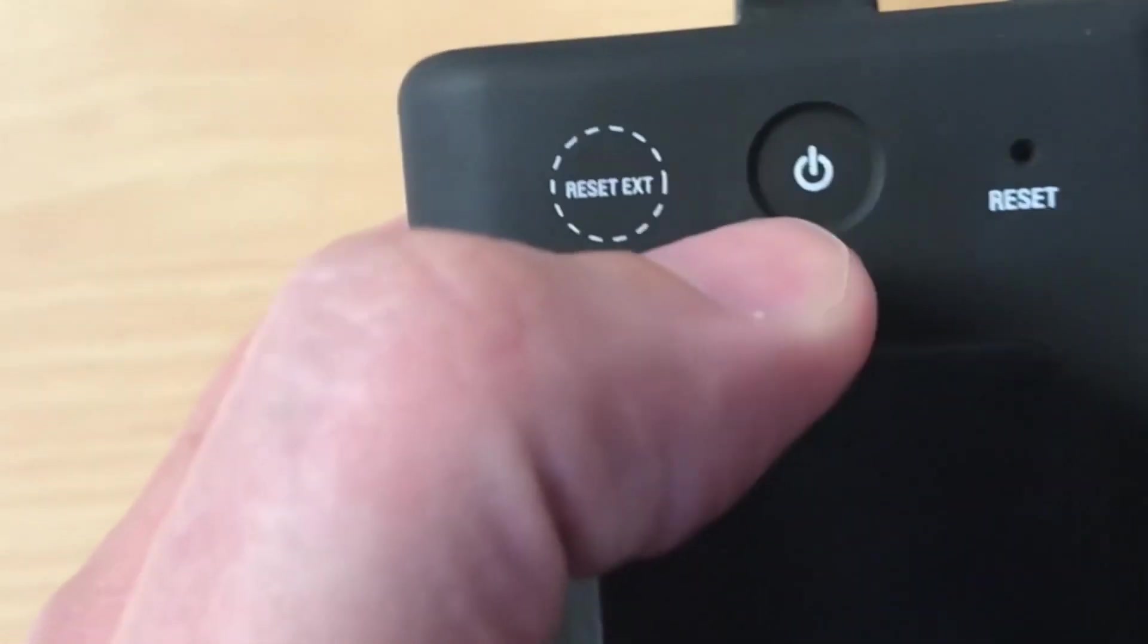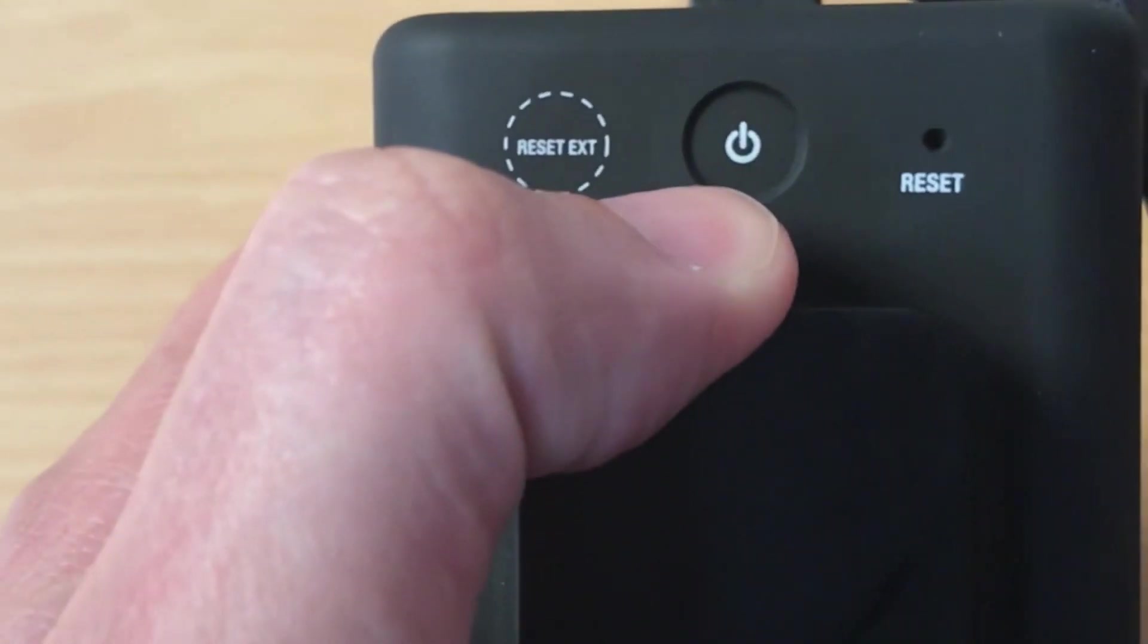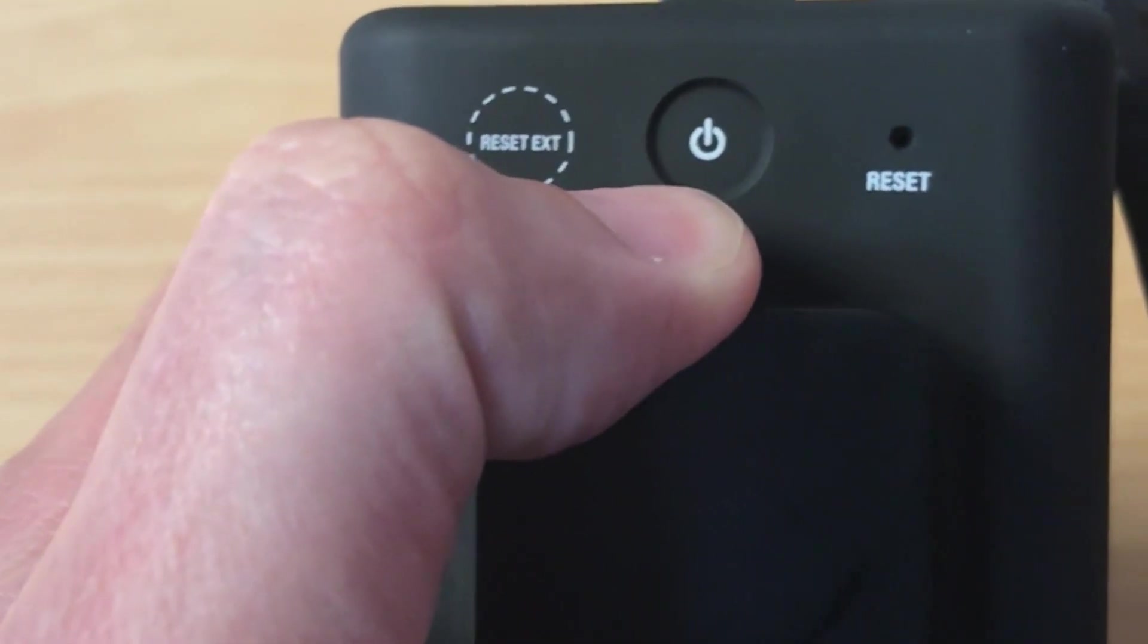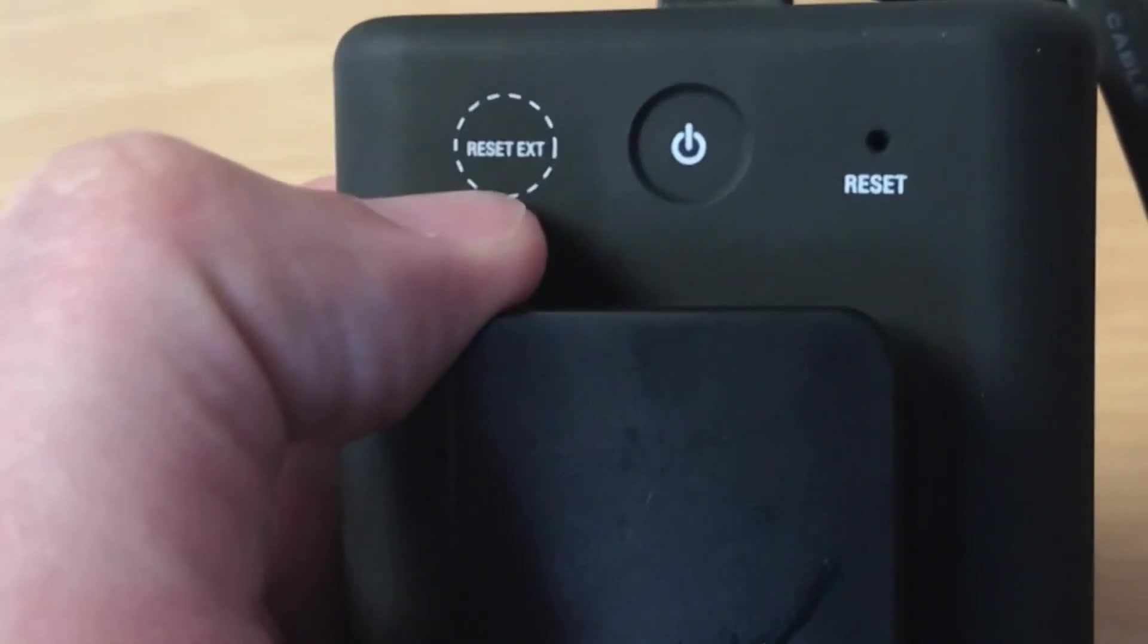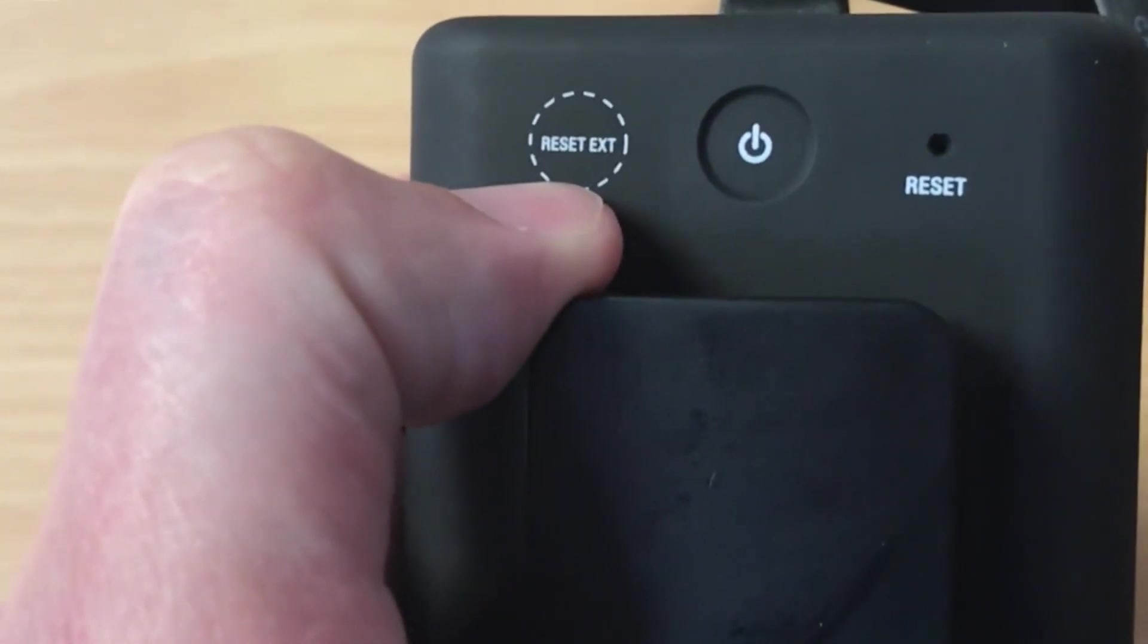There is also on the back a really nice clip for attaching to a belt or something along those lines and then you've got a couple of buttons that you can play with. Of course, we have the power to physically turn the device on or off.